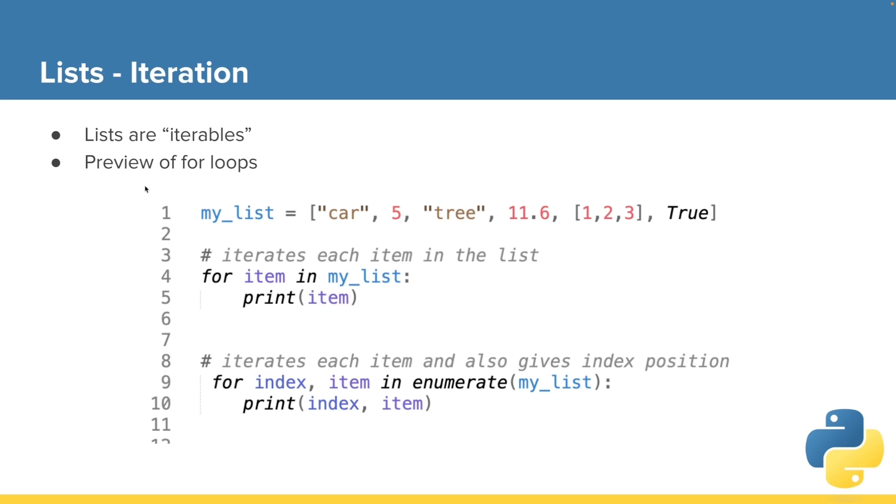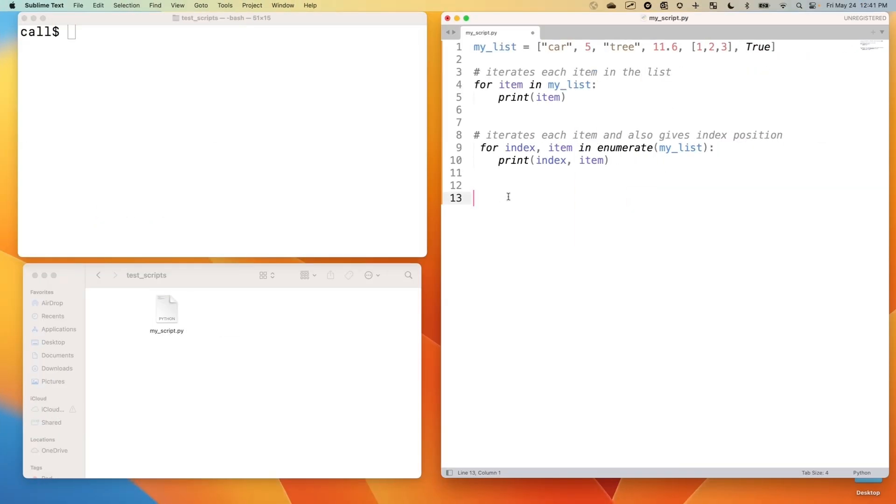I'm going to preview for you for loops. We will talk more about for loops later in the course. But I'm going to preview for loops for you because it's important to understand how we can look at each element in a list. And there are two ways to do it.